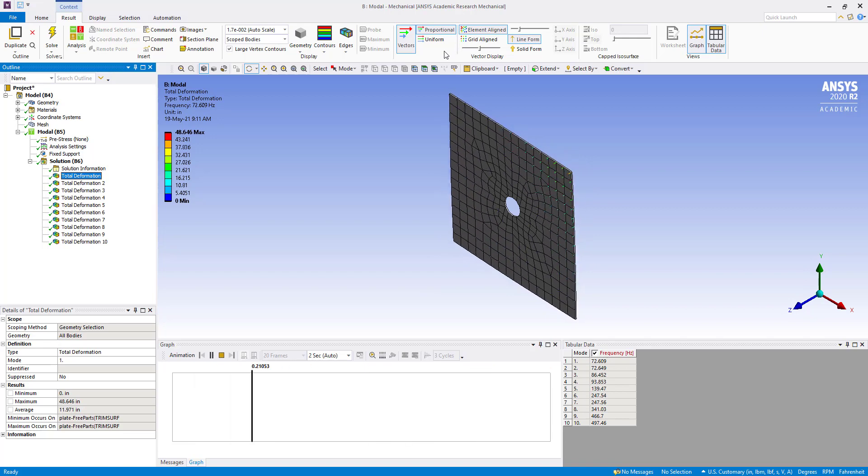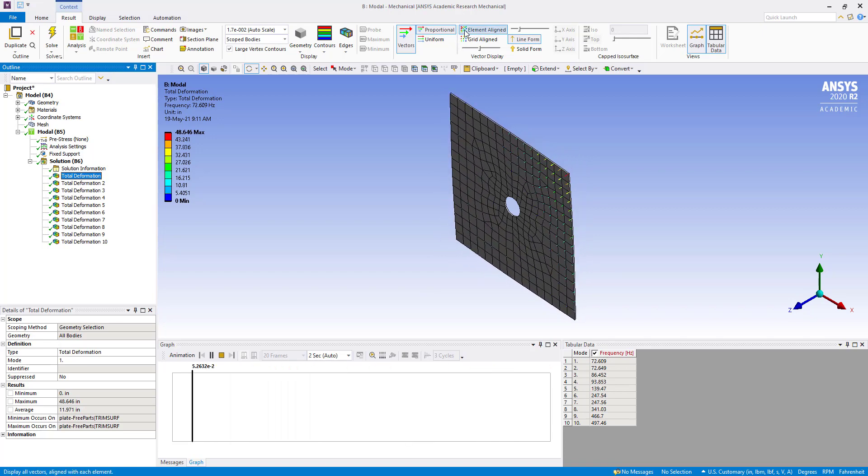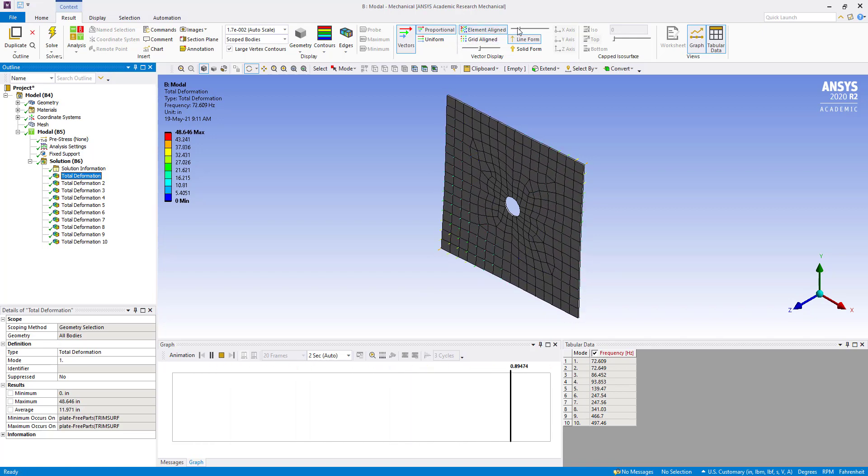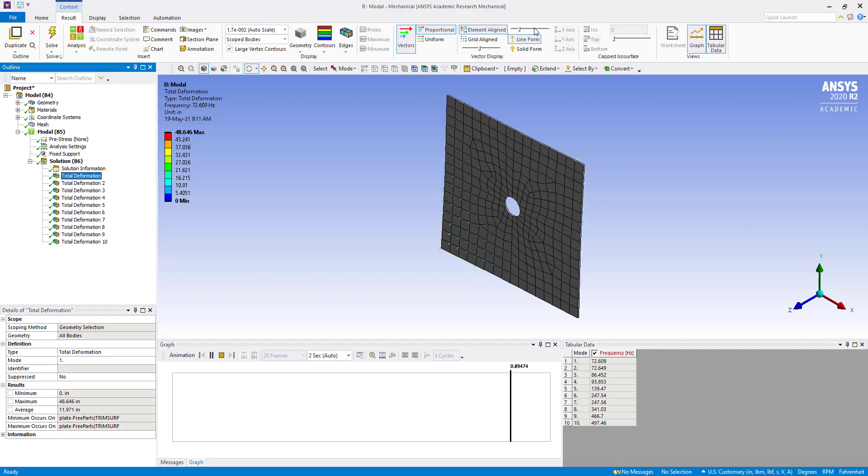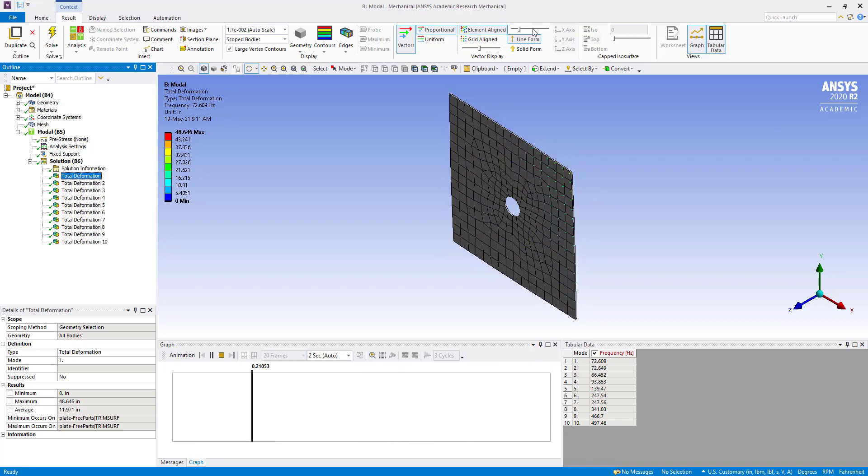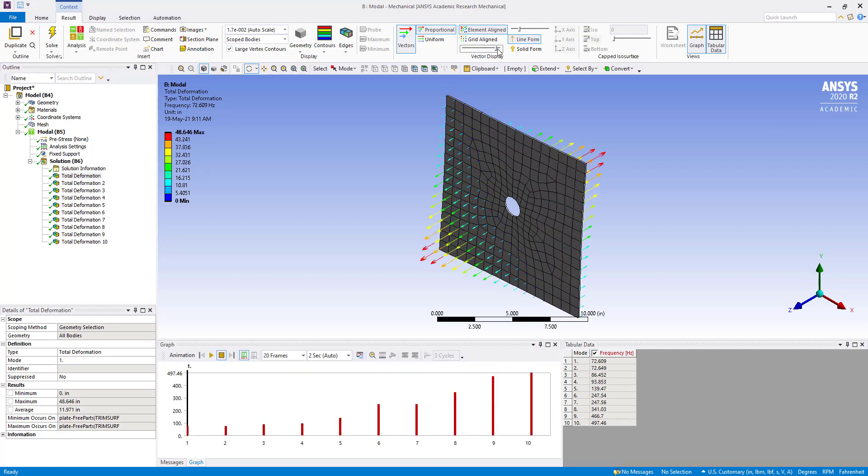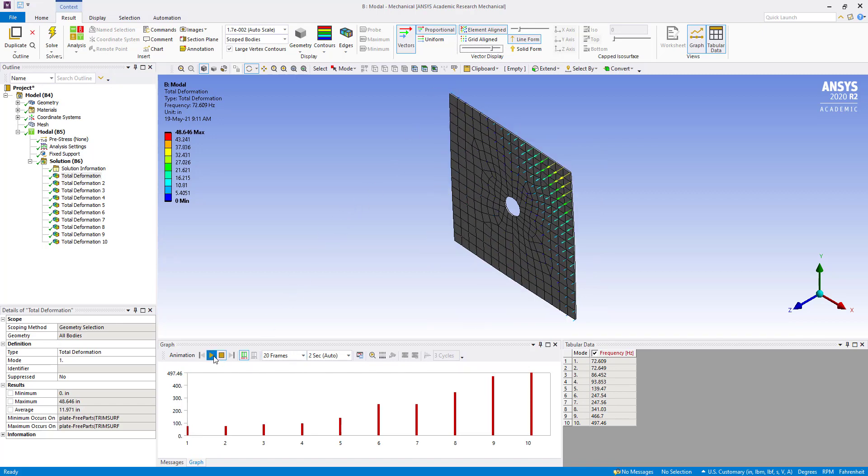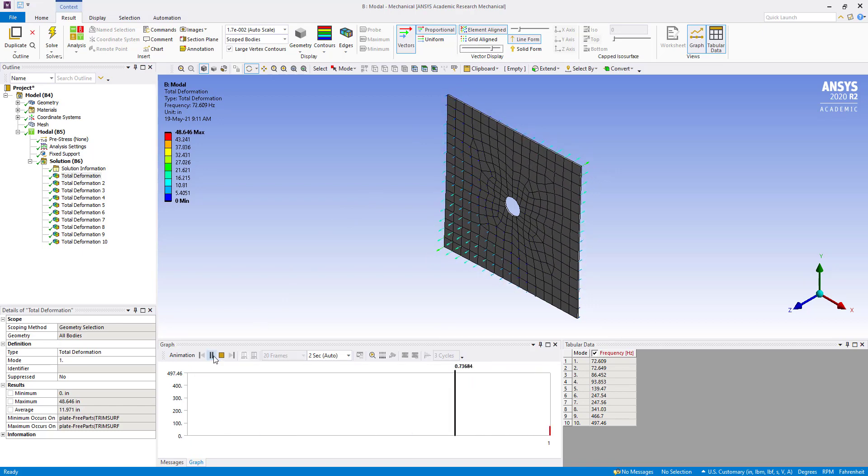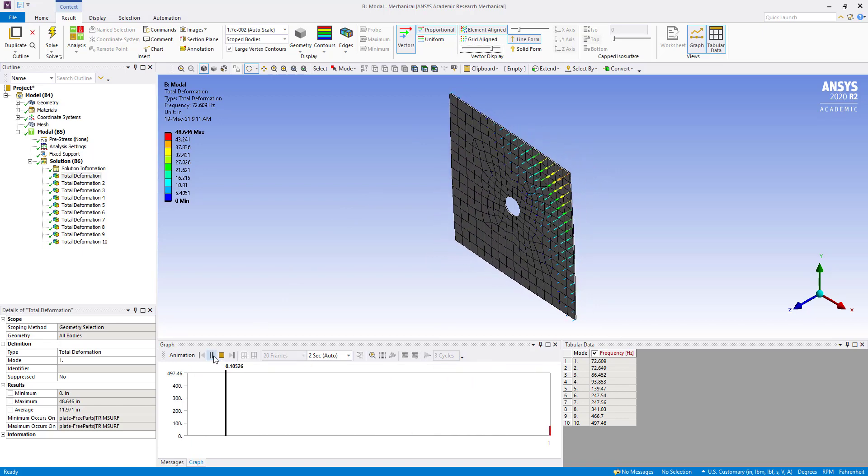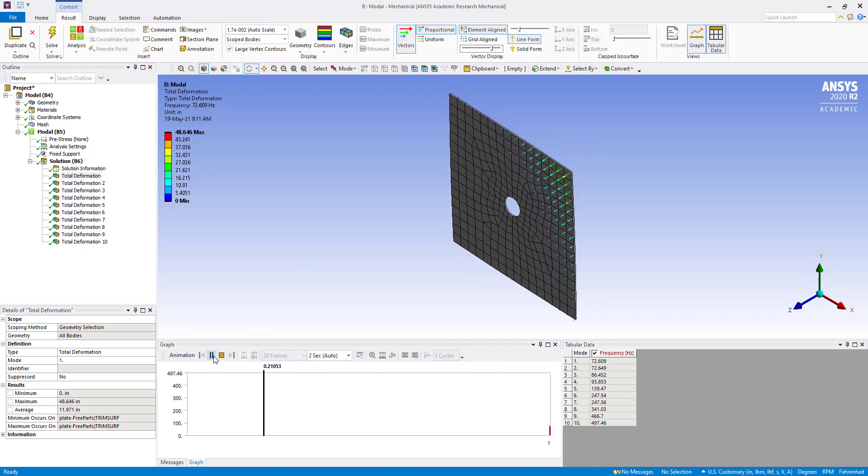We can increase this from here. Grid vector display, we can increase from here. So if we play, then we can easily see in which direction it is deforming.